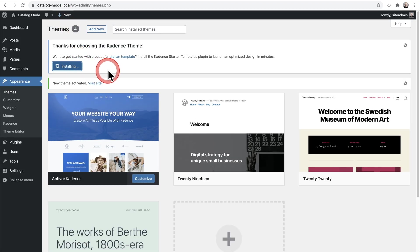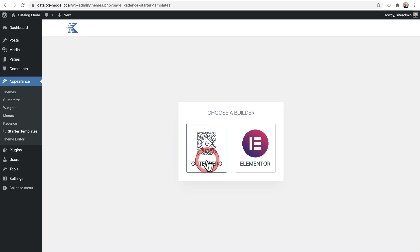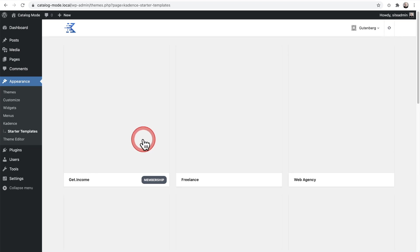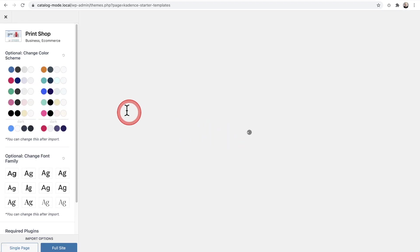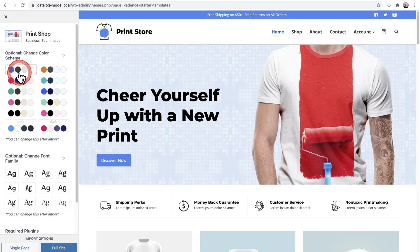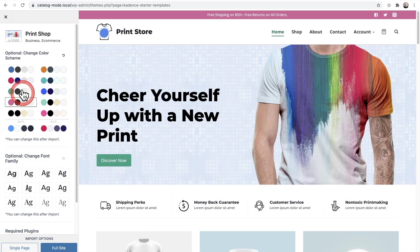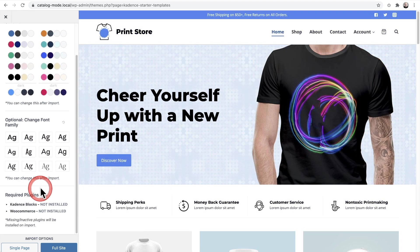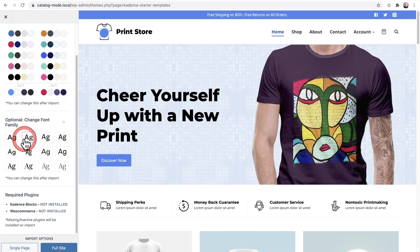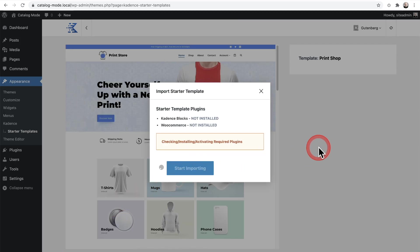It has some templates I can add with one click that will do the whole WooCommerce thing for me. So I'm going to click on Install Starter Templates. I'm going to go with Gutenberg, but you can go with Elementor — it's completely up to you. Here's the one called Print Shop. I can customize the colors site-wide with a click, and I can also customize the fonts, but I'll go ahead and click on Full Site, Start Importing. I'm going to have a full WooCommerce shop with a few clicks and I haven't spent one penny.